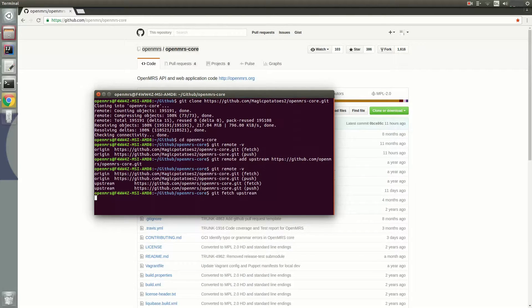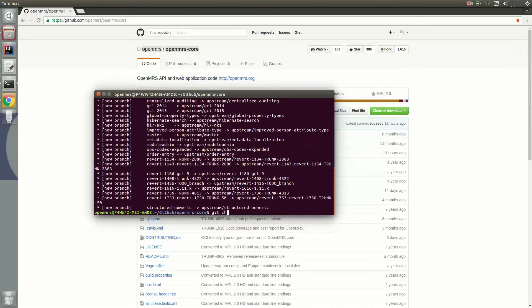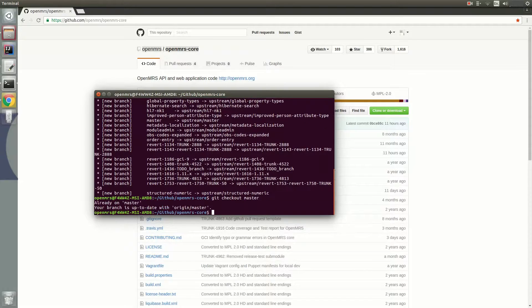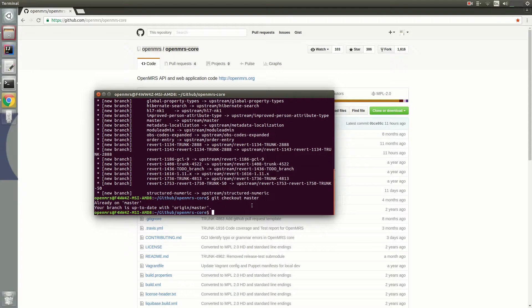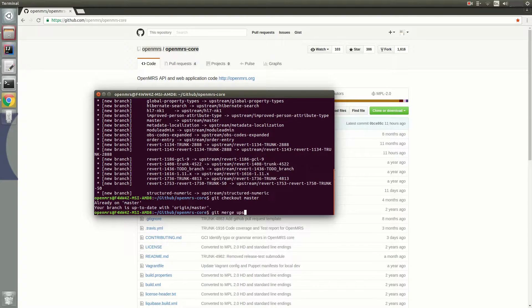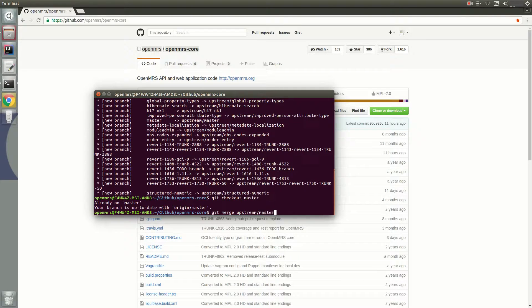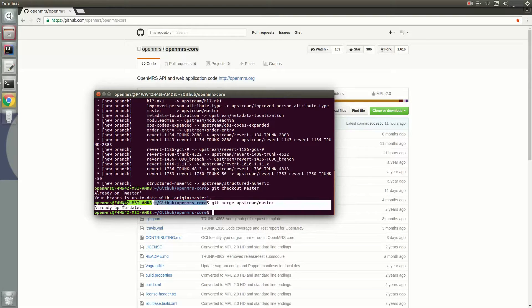Next you'll need to fetch from the upstream to get all the branches from the upstream repository, and then just check out the master branch. And then you'll need to merge the master branch, so you can merge your local OpenMRS core master branch with the master branch from the upstream repository. Make sure you're already up to date with the master branch to move on.